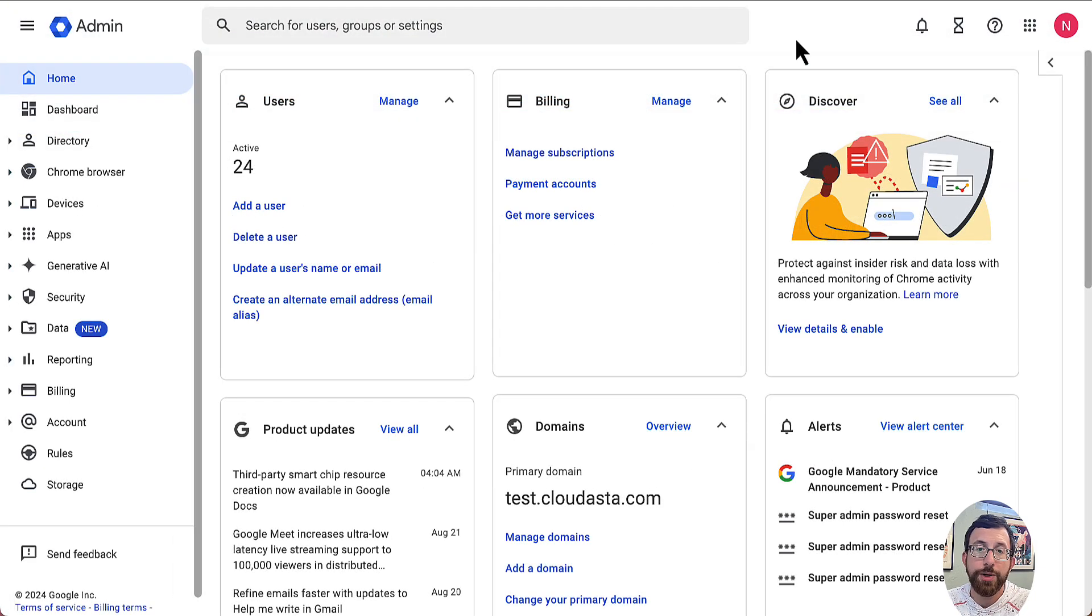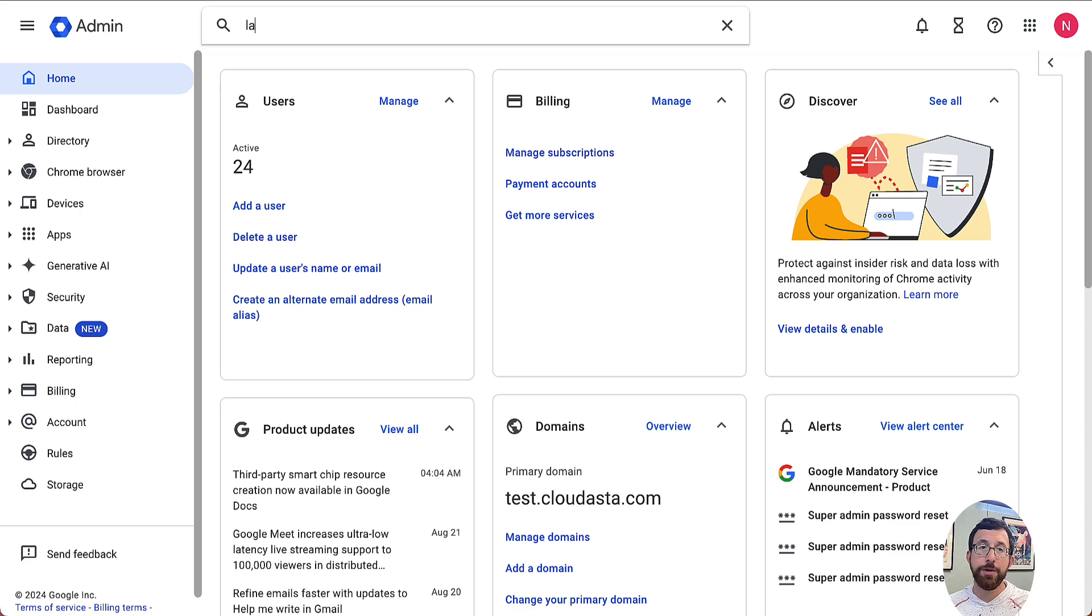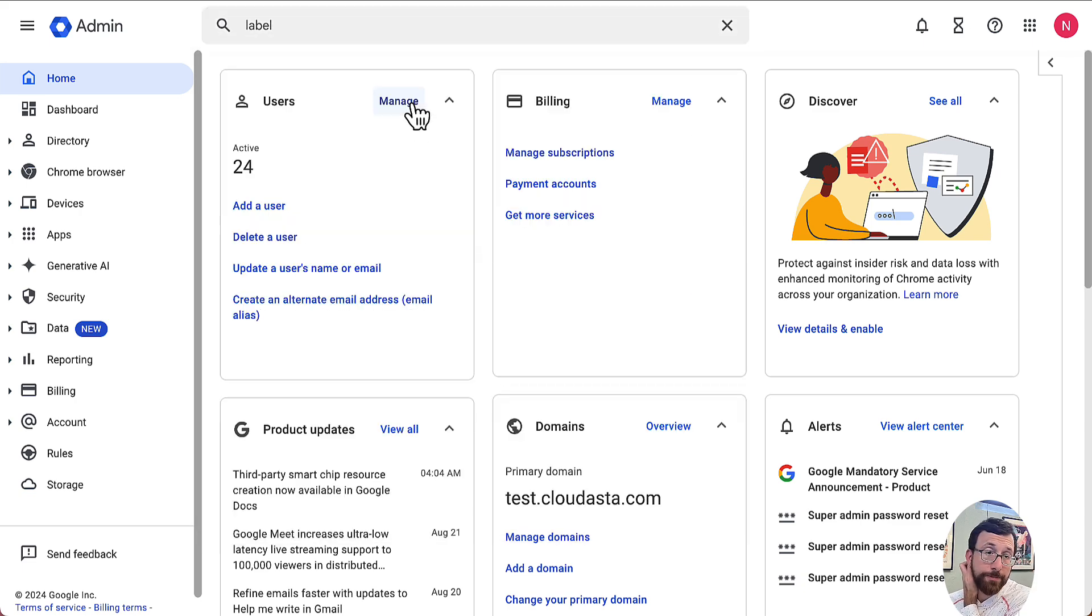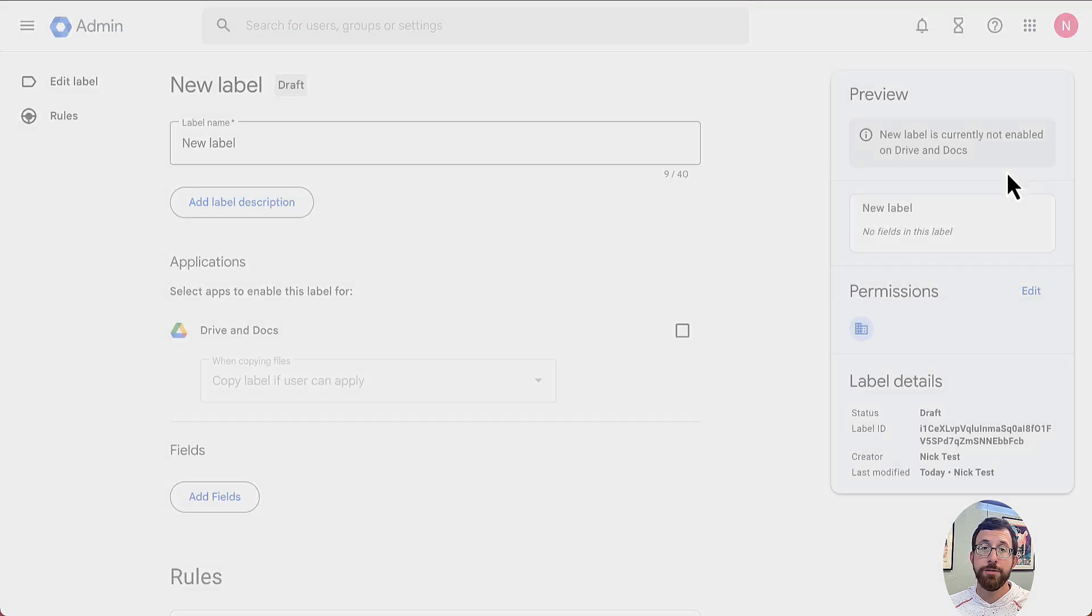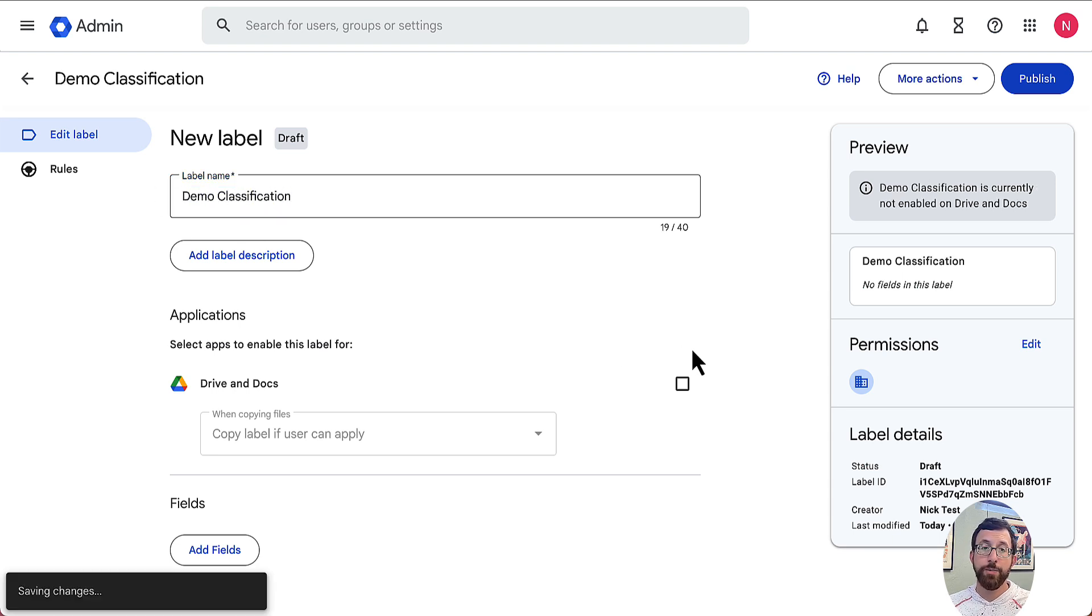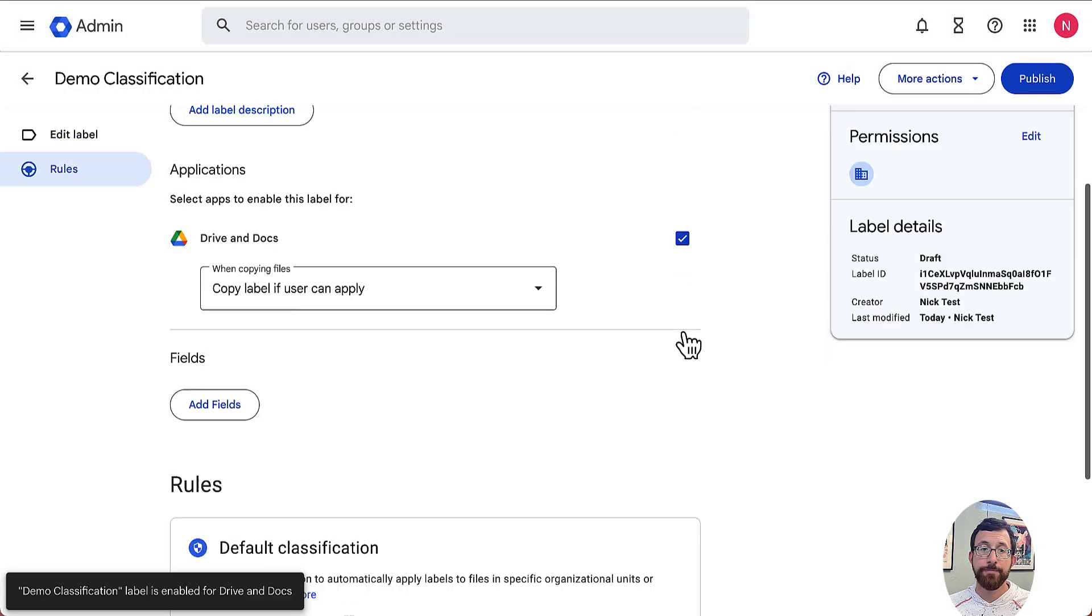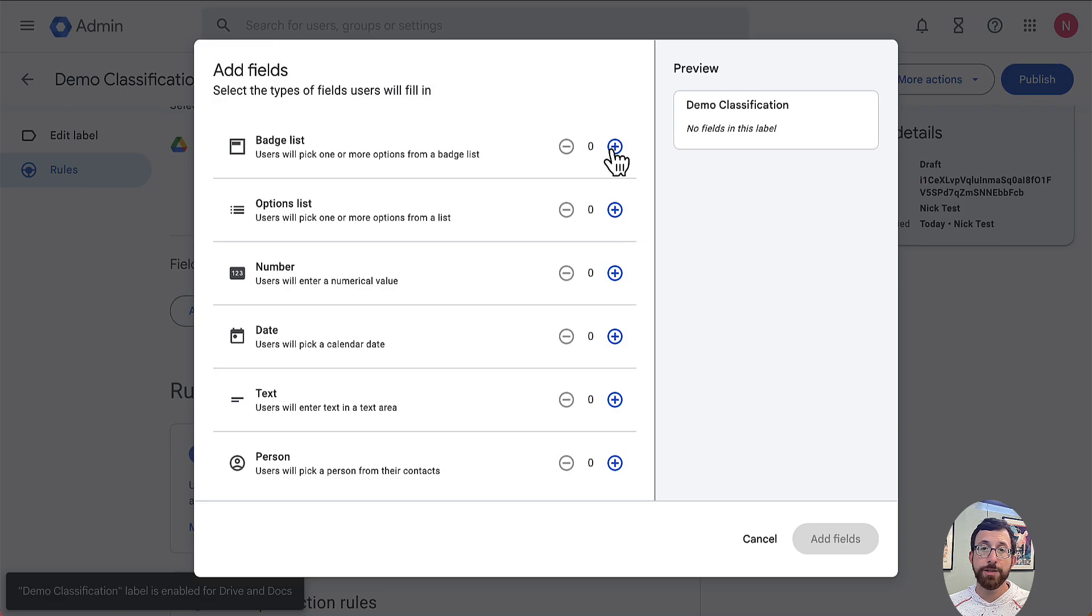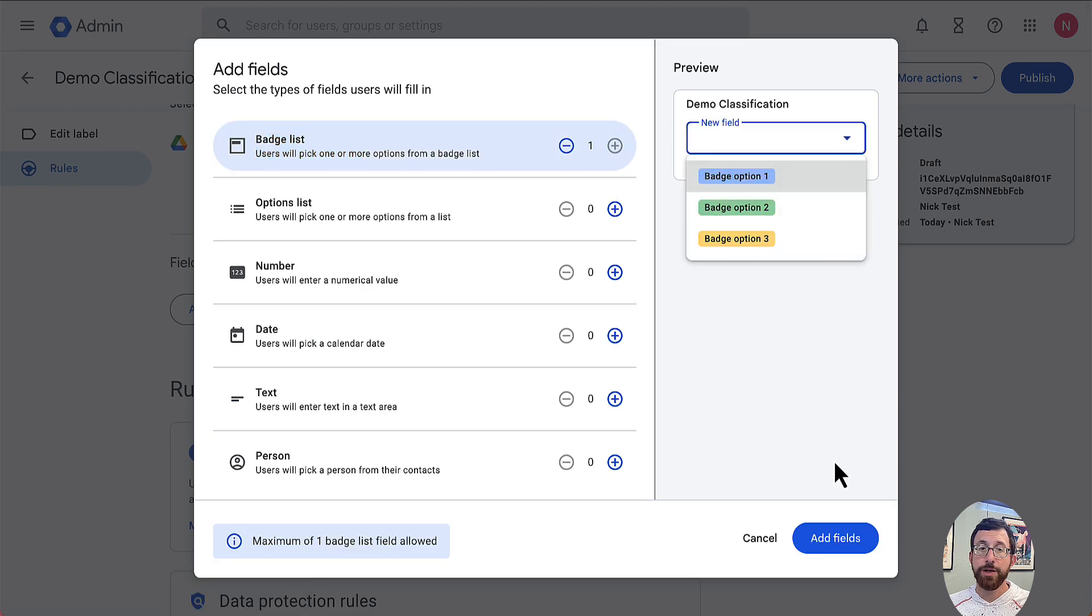I'm going to go through this pretty quickly, but if you have any questions, just let us know. What we have to do first is create our label for our classification. We're going to search at the top for label. It's going to bring us to our label manager. We're going to make a new badge classification label here. I'm going to hit new label, call it demo classification. We're going to apply it to drive and docs.